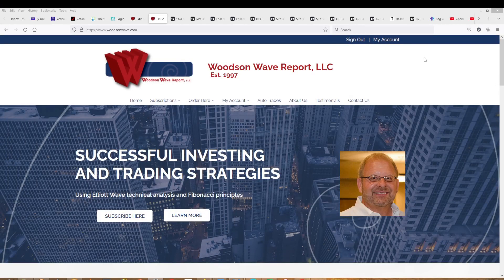Hello everyone, and welcome to DayTrader S&P 500. It's Saturday, May 21, year 2022. This is Dale Woodson, editor of Woodson Wave Report and DayTrader S&P 500.